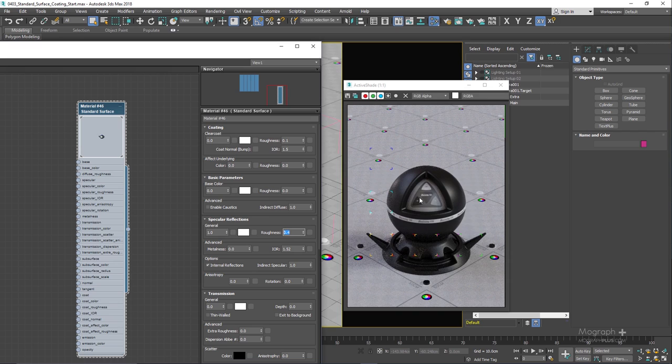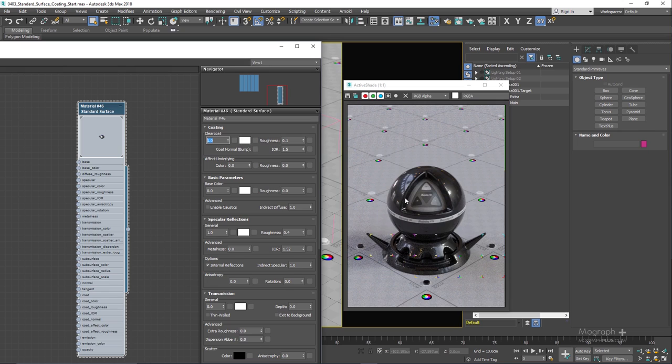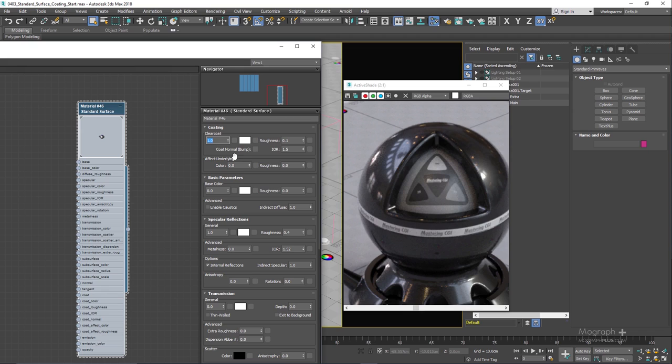The first parameter obviously is this clear coat weight and if I set this to 1, as you can see from this render, clear coat weight basically is the amount of reflective coating on top of other shading effects. So as you can see we have this rough reflection underneath and we have then added the clear coating with the roughness set to 0.1.